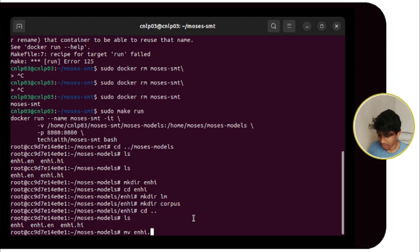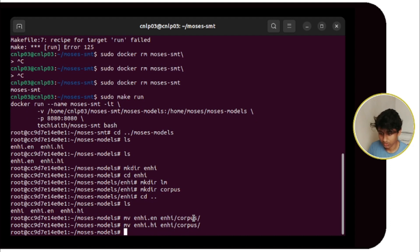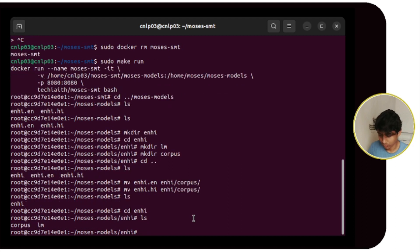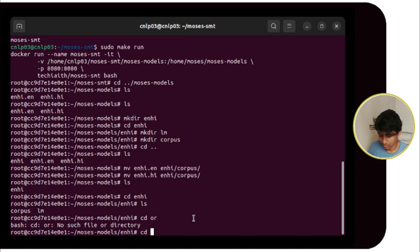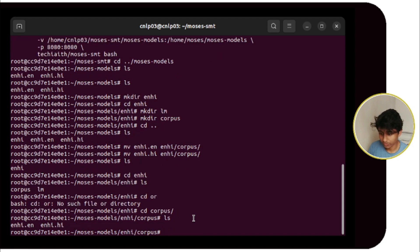Move the 'enhi.en' file first into the corpus inside enhi. It is moved. Then move the Hindi file as well. Let's check inside enhi — four files are there. We check the corpus and inside it two files are there. Now we have to go back to the moses-smt directory.